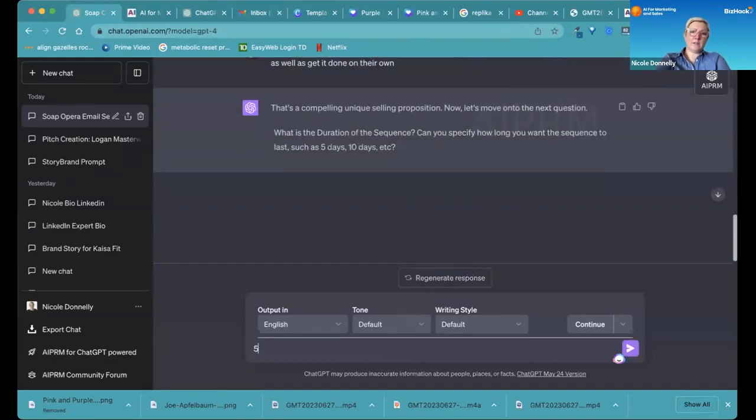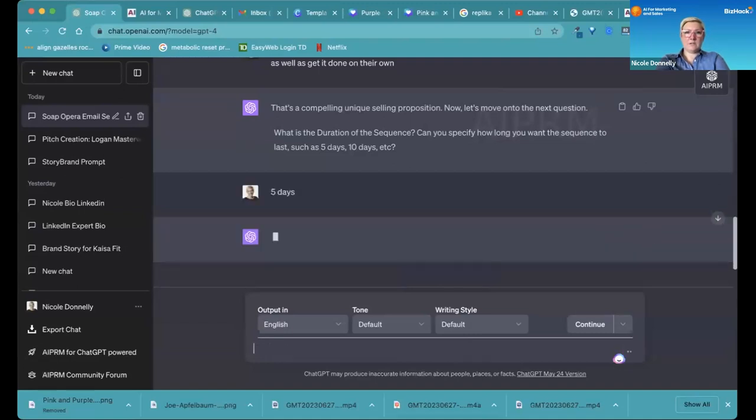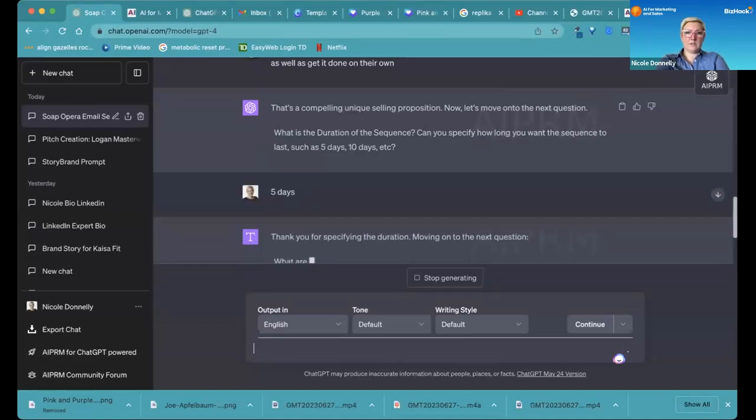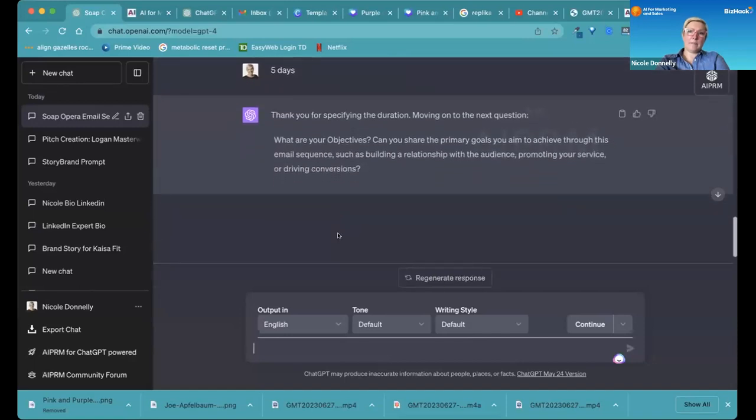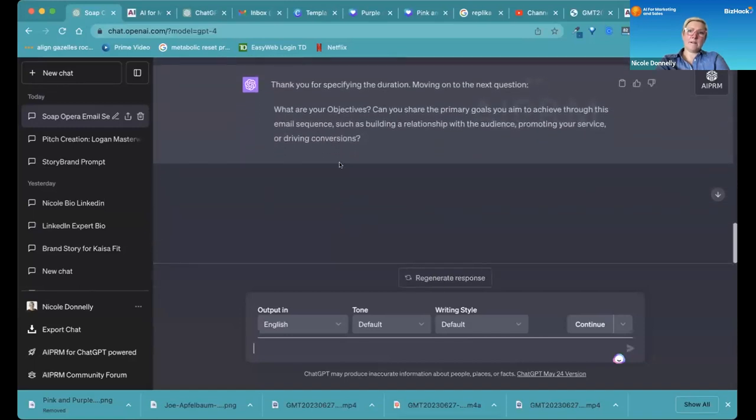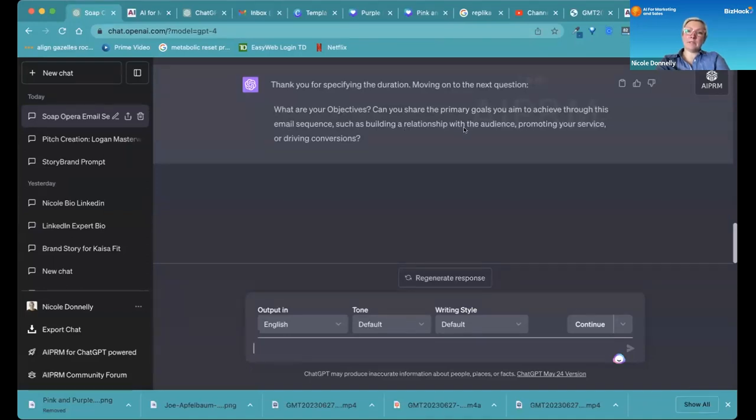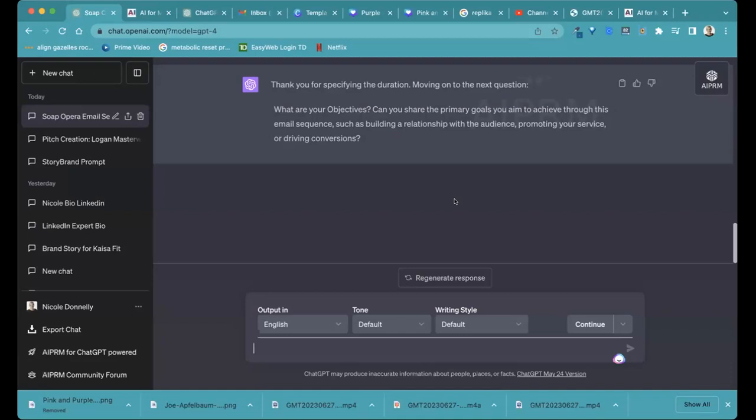We'll do five days for the sequence. What are your objectives with this email sequence? And I think this is a good point. You're not always just going to sell, but build relationships with the audience, promote your services, drive conversions. What would your objectives be? Well, ultimately, my objective is for the parent to call me. That's the ultimate objective.